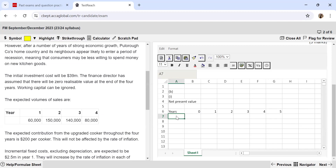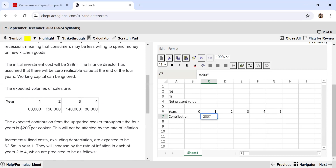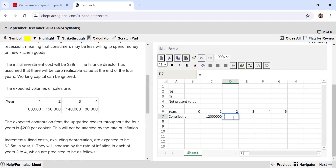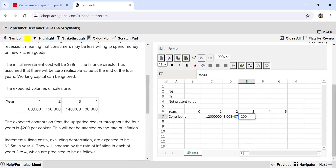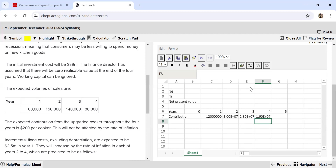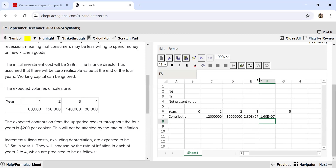The first figure I start with is contribution, because there is no sales price or variable cost provided. Contribution is $200 per cooker. So $200 multiplied by 60,000 units in year one, then 150,000 units multiplied by $200 in year two, then $200 multiplied by 140,000 in year three, and in year four it's 80,000 multiplied by $200. With this I've arrived at the contributions for all years the project runs.